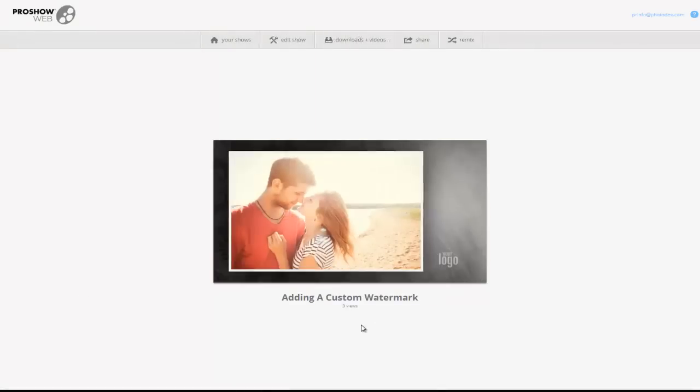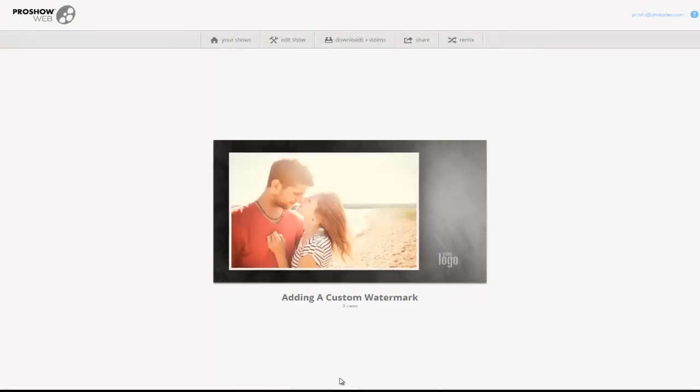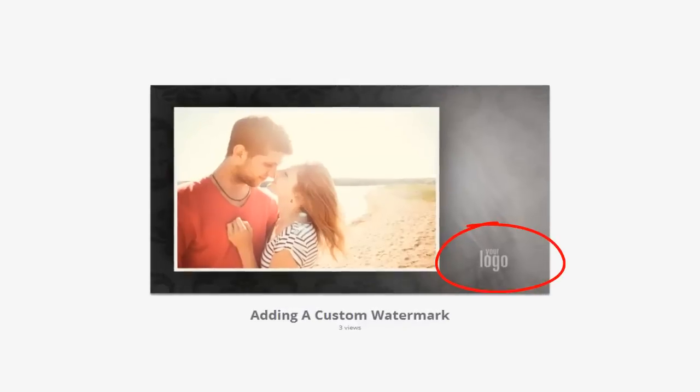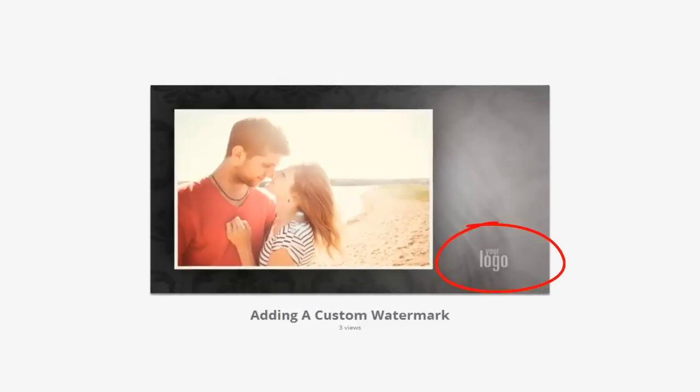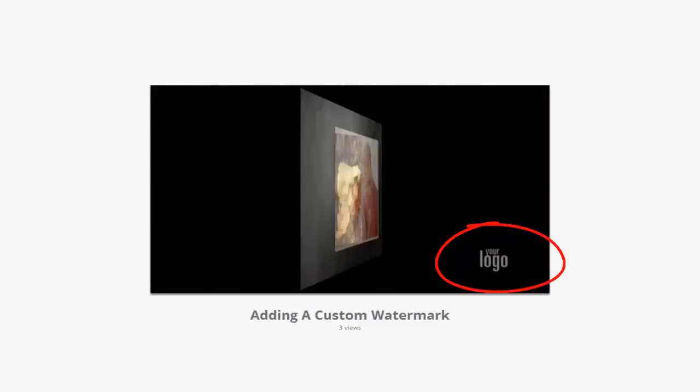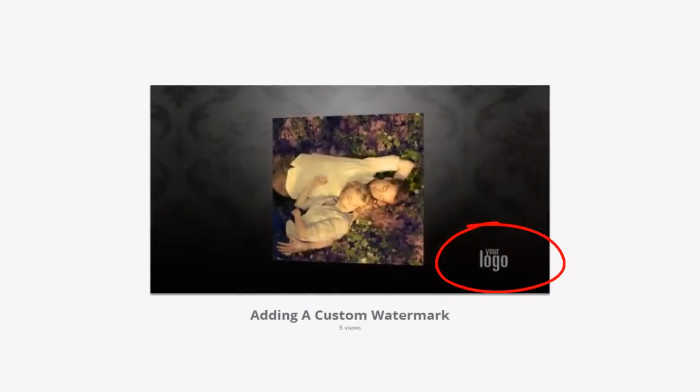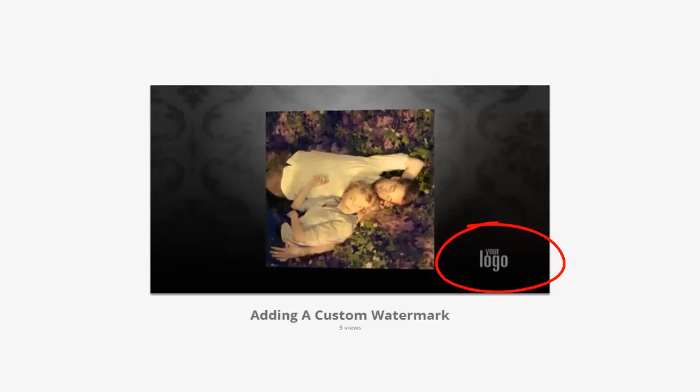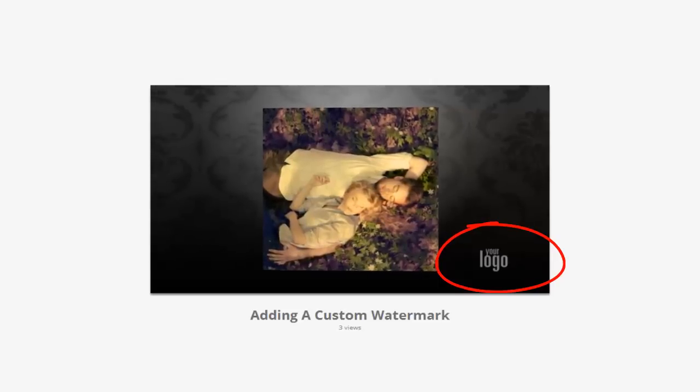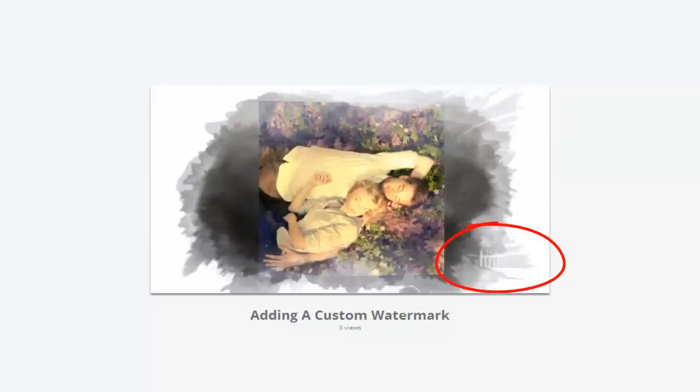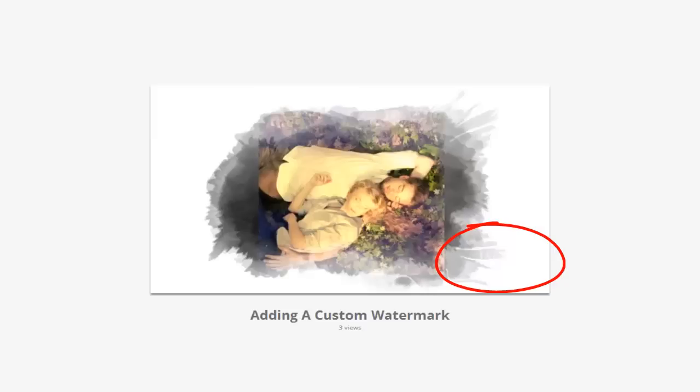When I play back the show, I'll see my logo down here in the lower right corner. Now, worth noting is that because of the location and opacity of the watermark, occasionally images or effects may create the illusion that the watermark is being hidden.